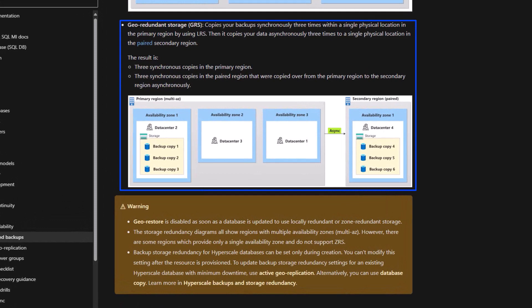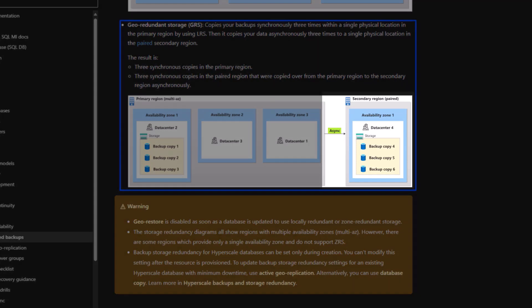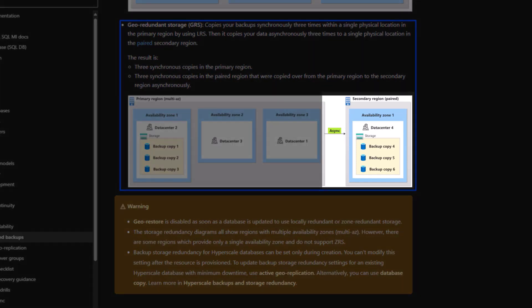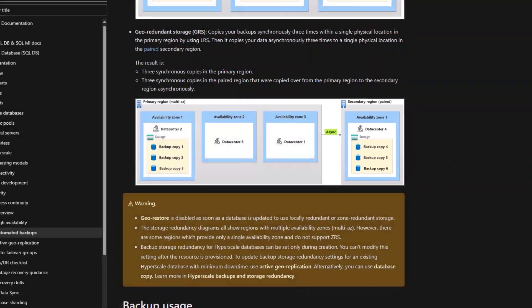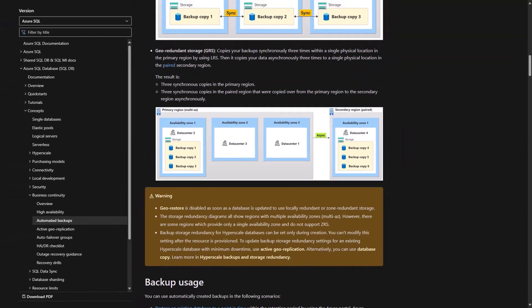You can see here we have our primary region and our secondary region. Because managed instance is a PaaS service, we automatically back up to our primary region. We have three copies there, and those are asynchronously moved to a secondary region. You can see backups copy 4, 5, and 6. These are the backups that we will utilize for our geo-restore.